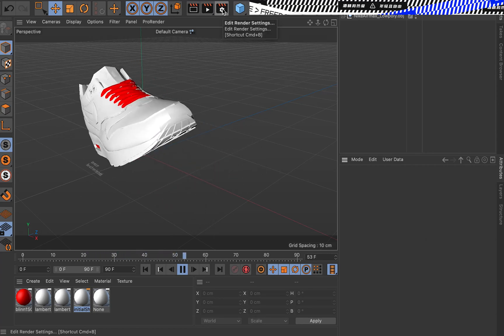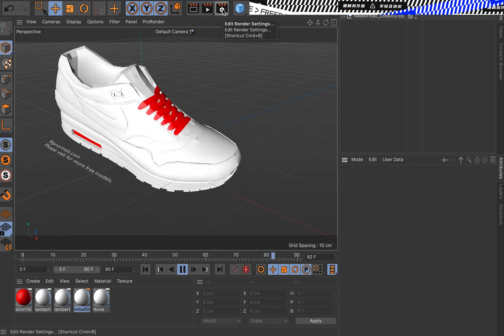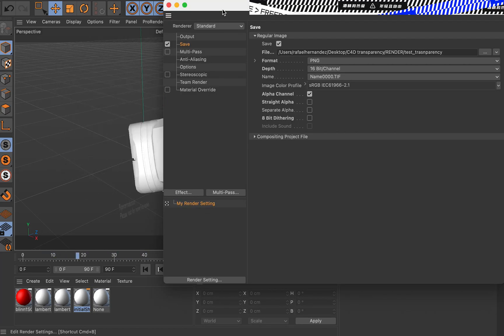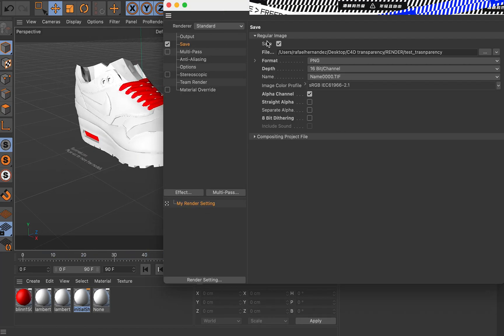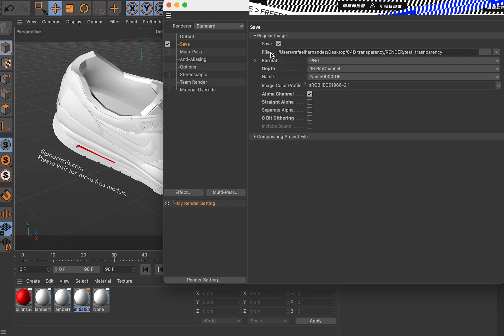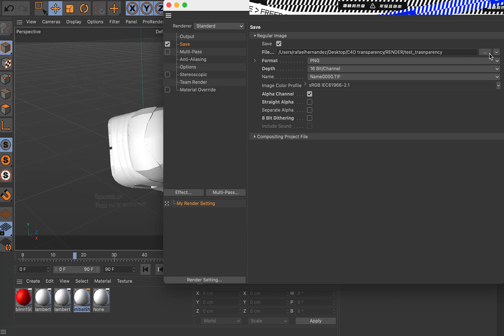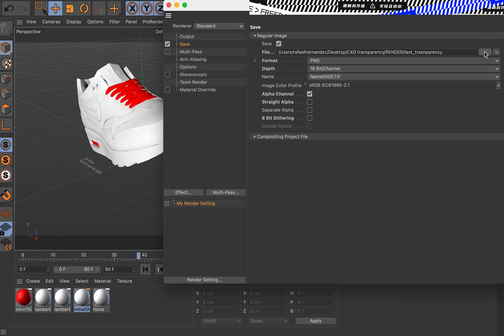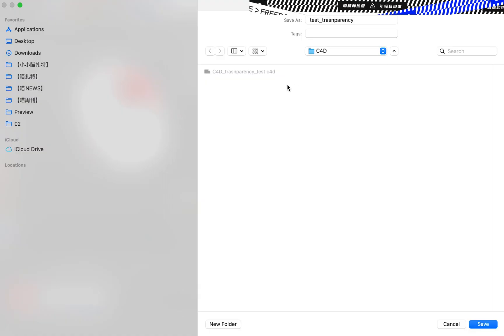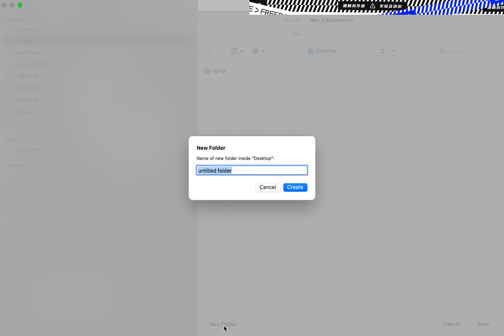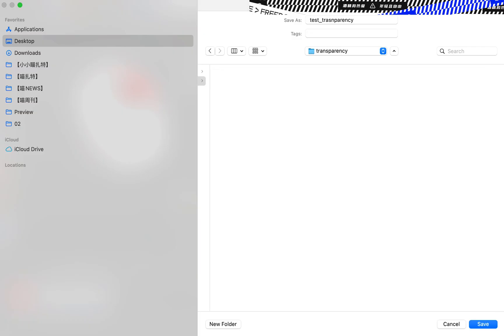Let's go to the settings here. The first thing we need to do is say where we're going to save this file. Let's create a folder called transparency.